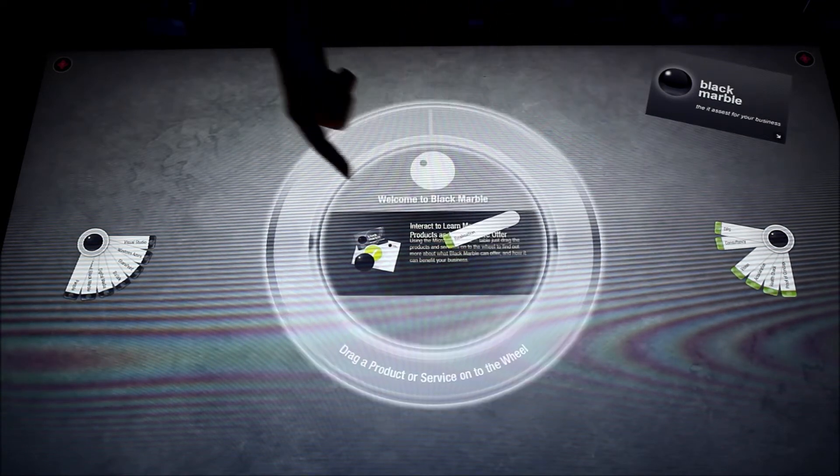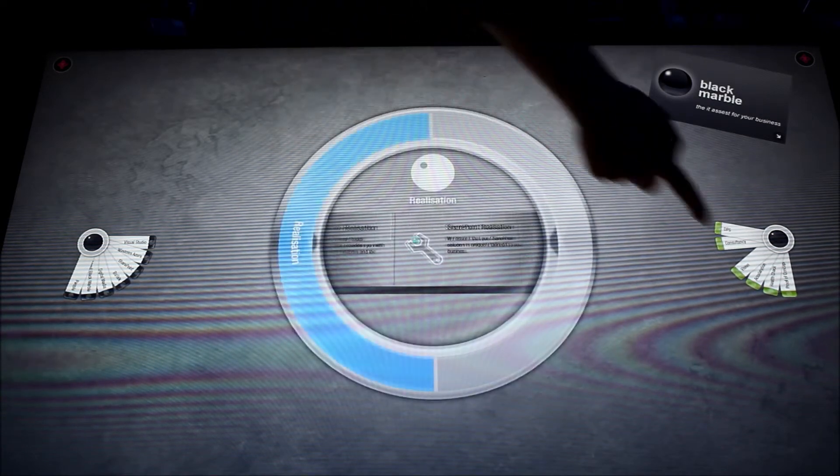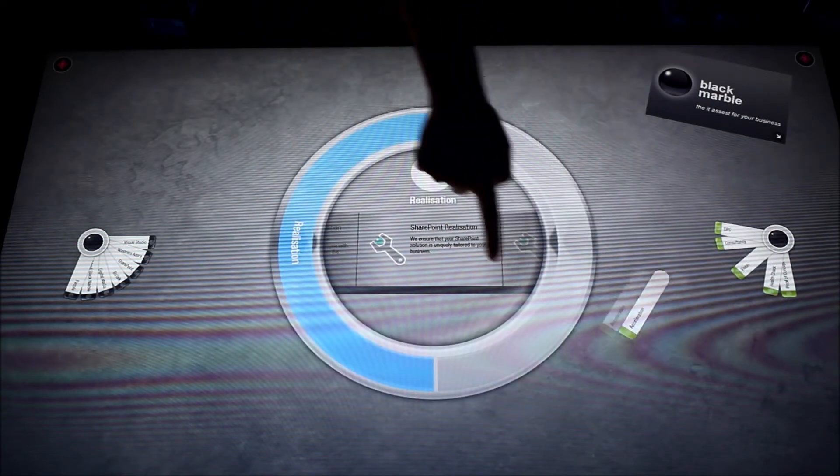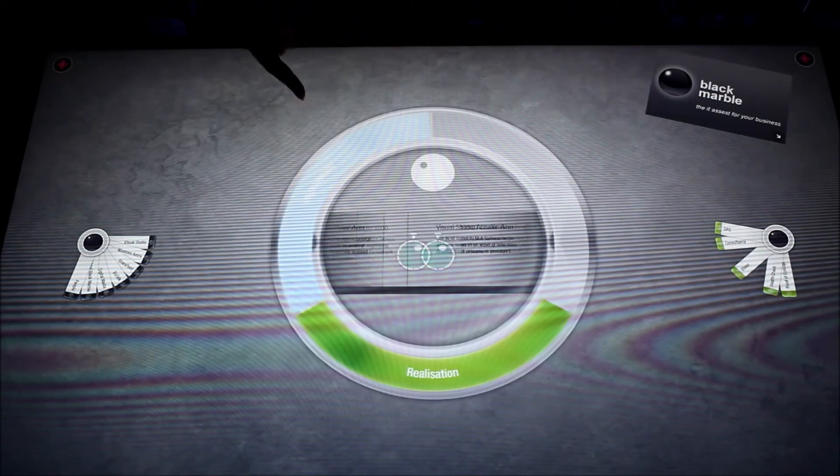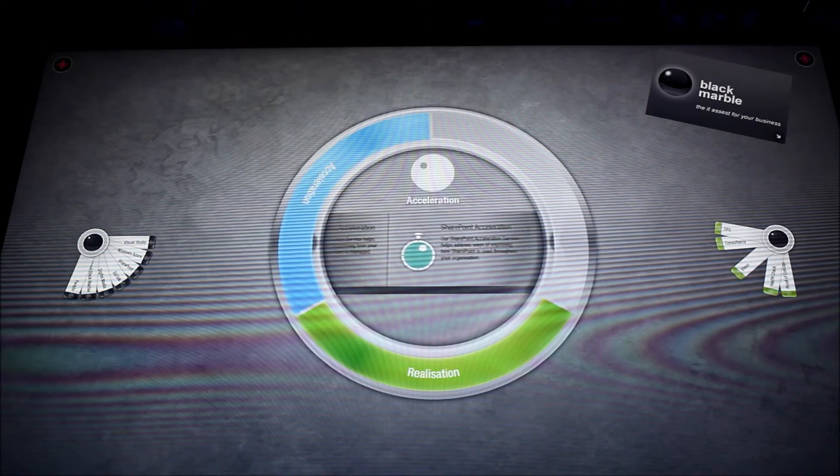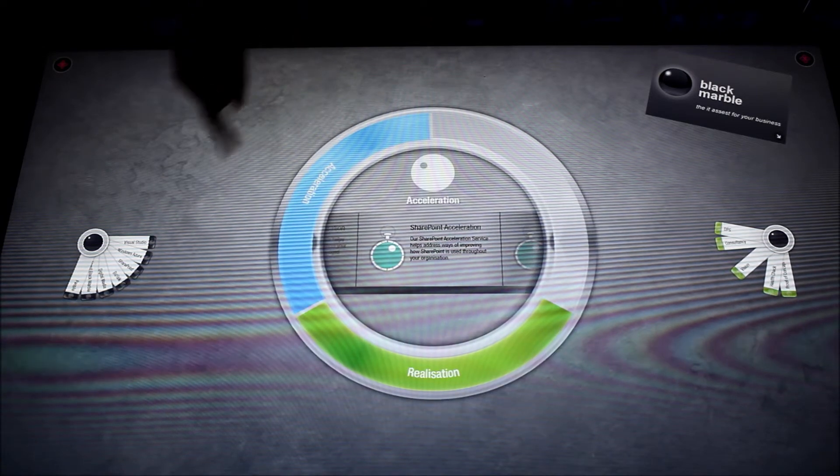They can pull in different offerings. It's a really easy and visual way to be able to display different information.